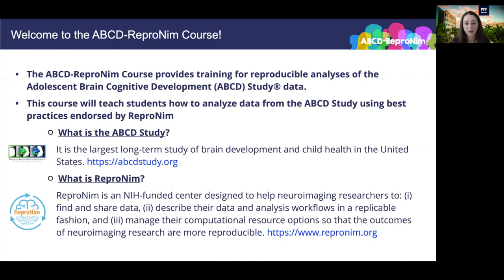Second, what or who is Repronim? Repronim is an NIH-funded center led by David Kennedy and it's designed to help researchers find and share their data, comprehensively describe their data and analysis workflows in a replicable fashion, and manage their computational resource options so that your outcomes are more reproducible. I've also provided the link to Neuro Repronim's website and you can hear more about Repronim from David in his lecture.